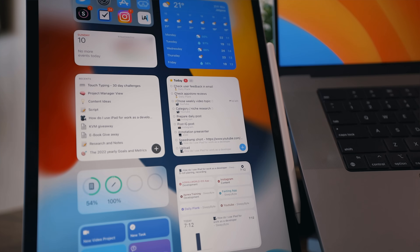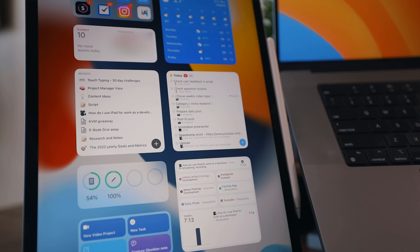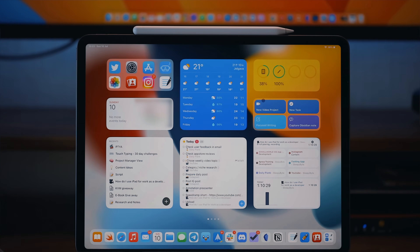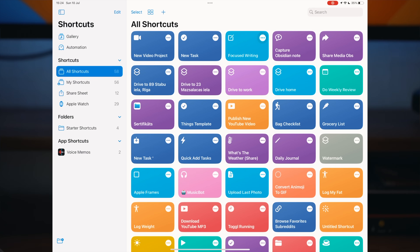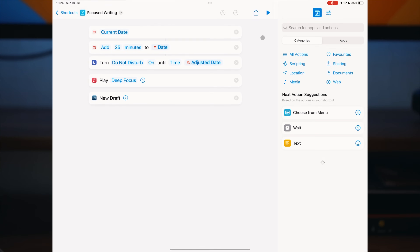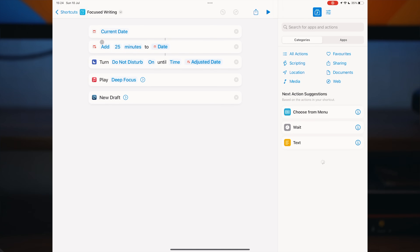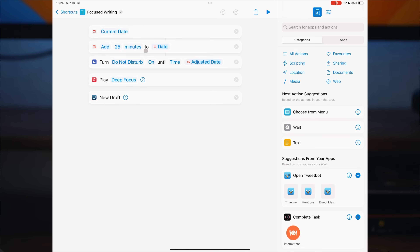I also like to use the iPad as a standalone device. If I want to do some focused writing sessions in the morning before work, I usually grab an iPad to concentrate more. I run a shortcut to disable notifications for 25 minutes, play the deep focus playlist, and dive into focused writing mode.